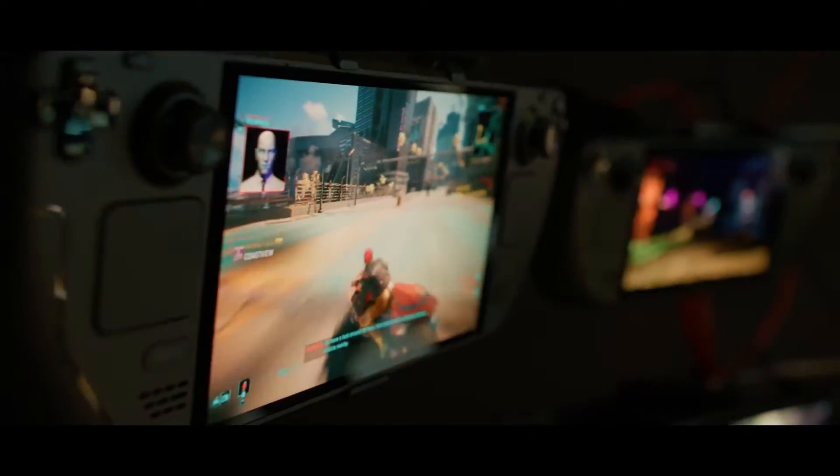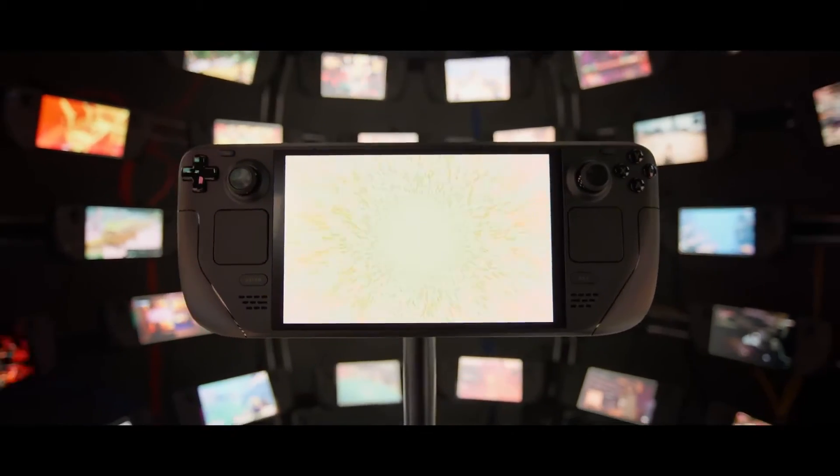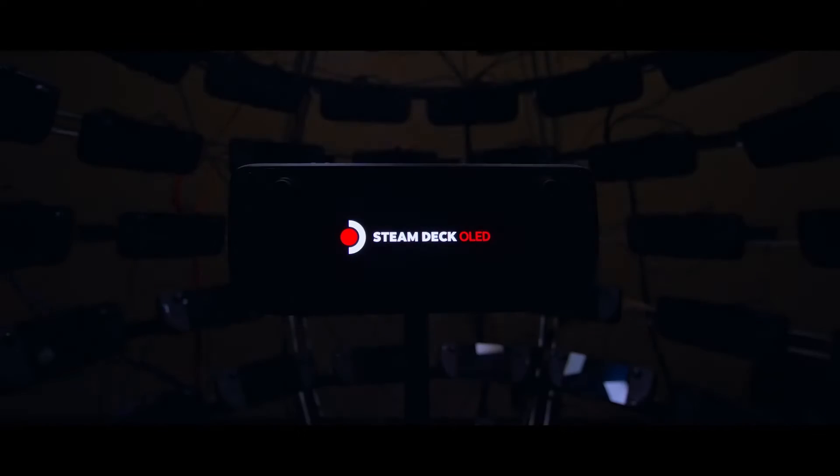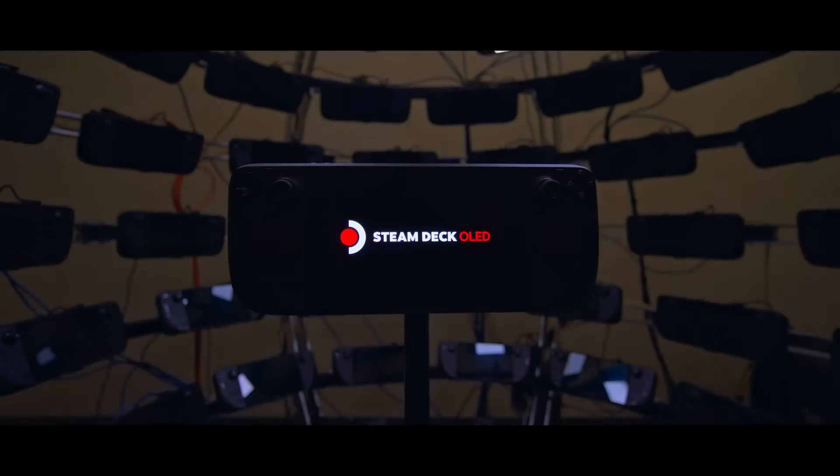Let's have a quick history lesson. By default, the Steam Deck LCD caps out at 60Hz and the Steam Deck OLED at 90Hz. That means on the Steam Deck LCD you can only get a maximum of 60fps, and 90fps on the OLED model.